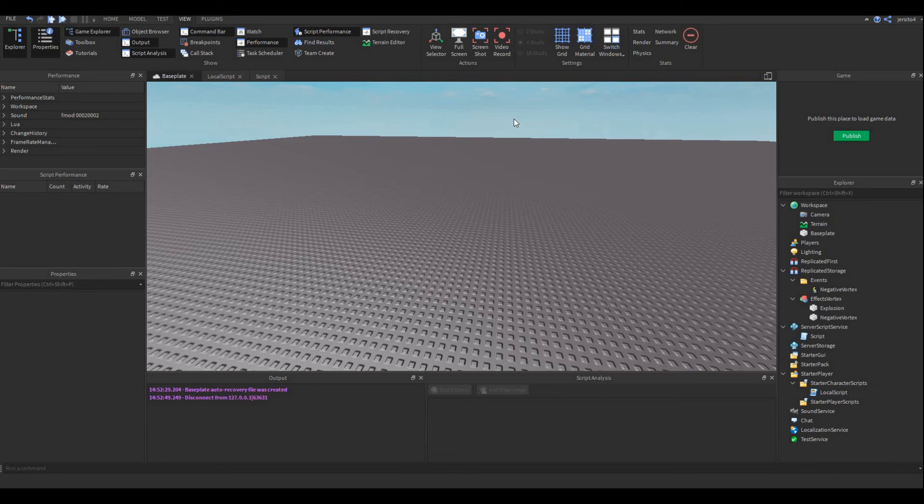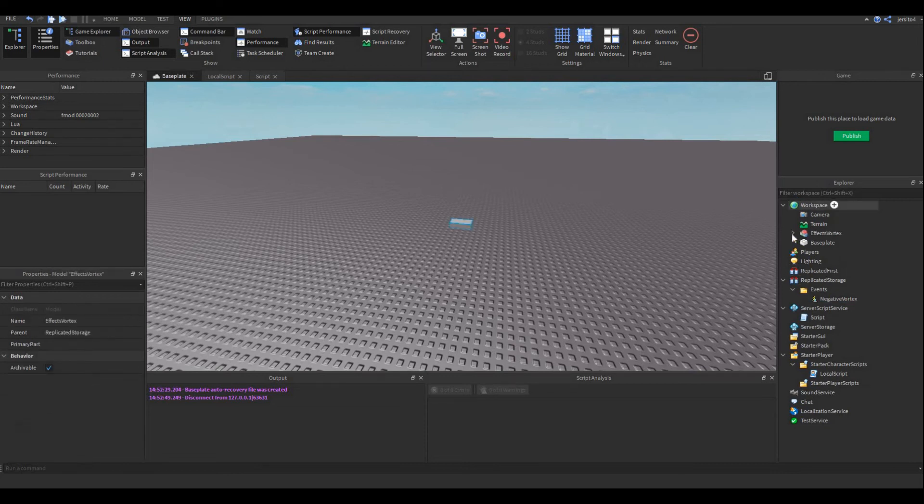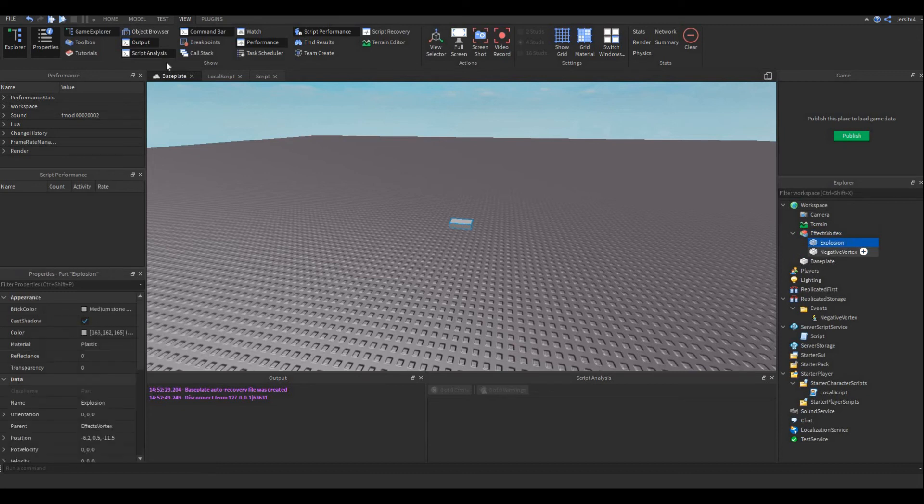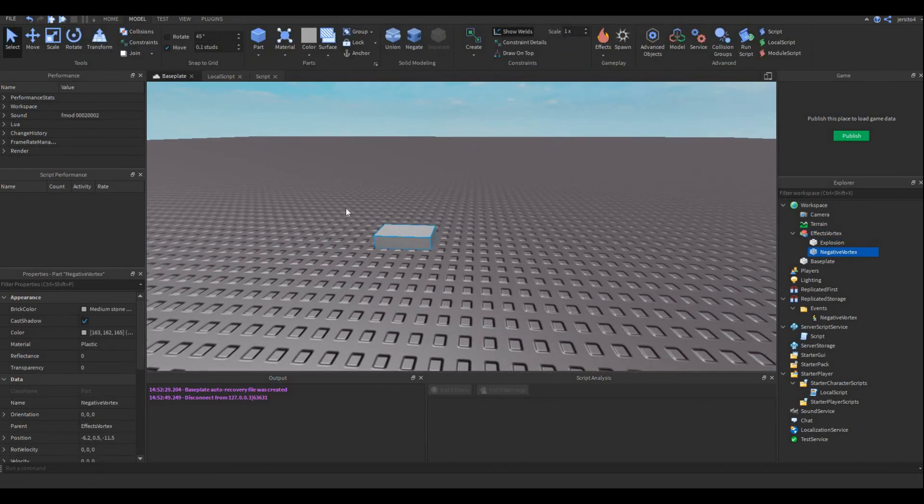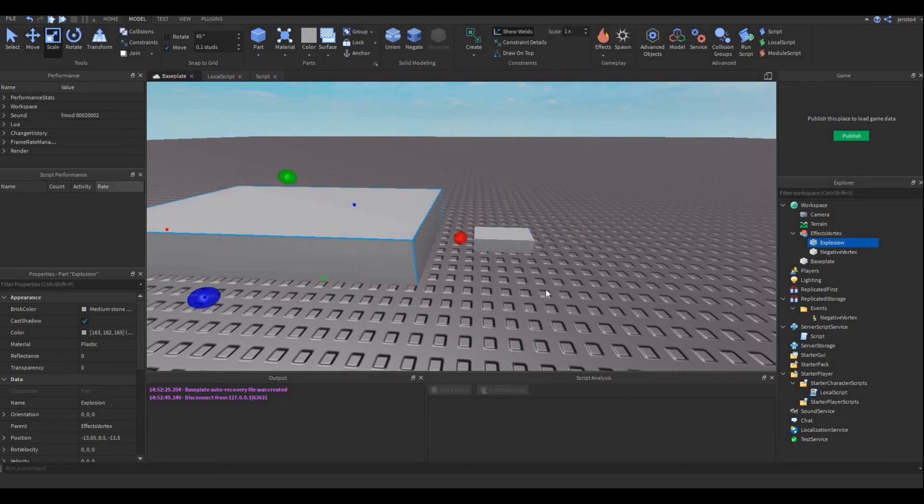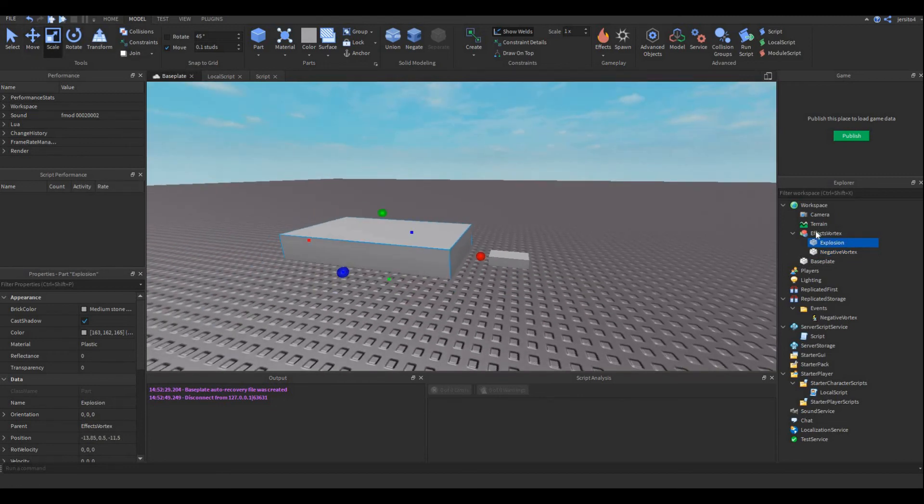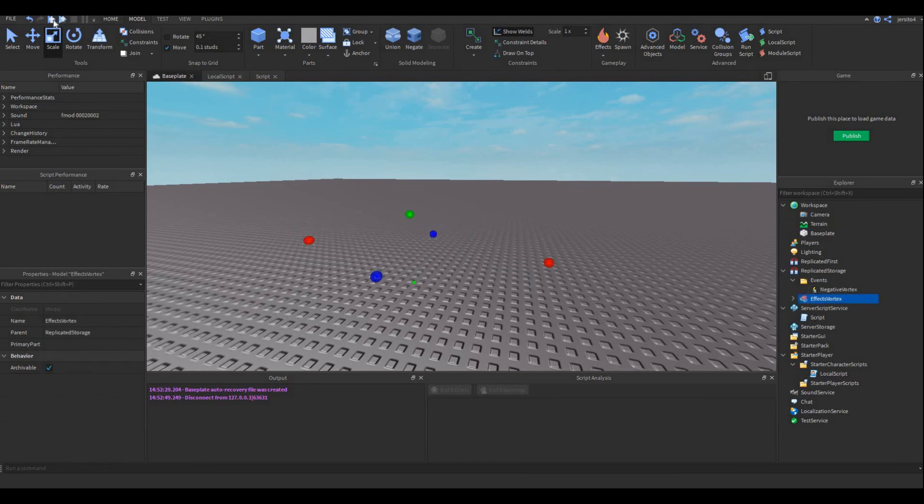Alright, that was a quick video. Let's try to change the explosion just to make sure it actually explodes properly. So now it's the same part, so you can't really notice. Let's try again.